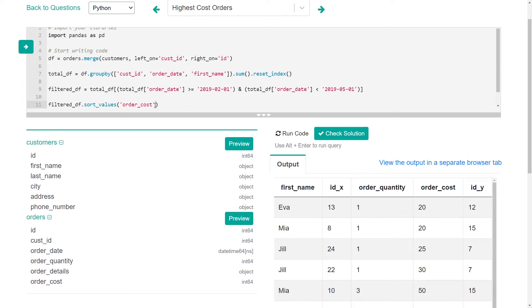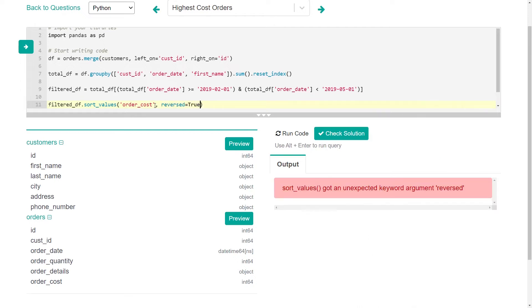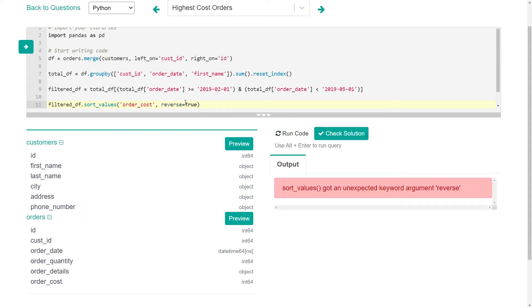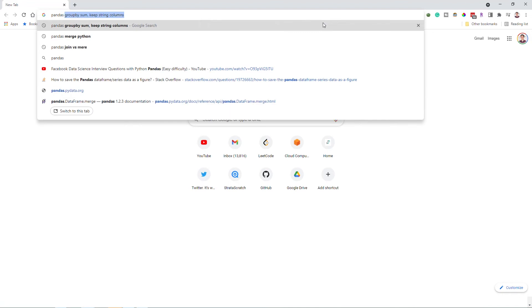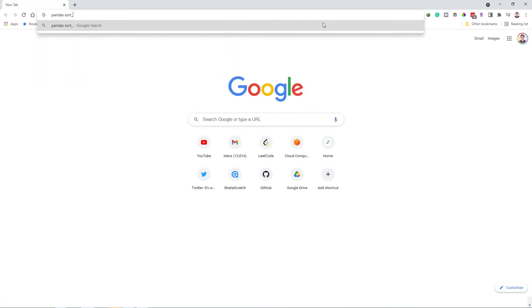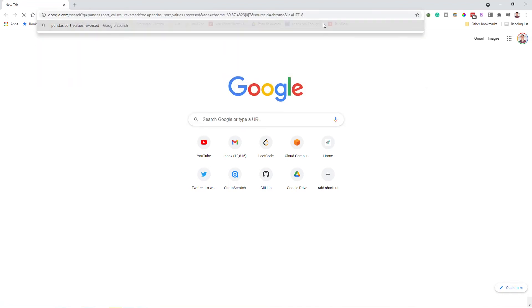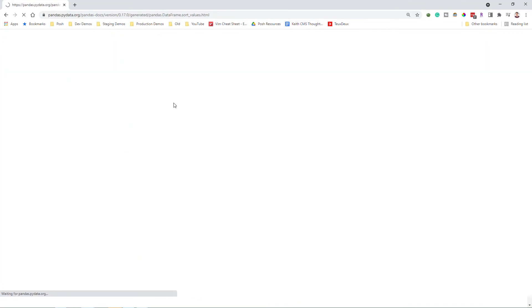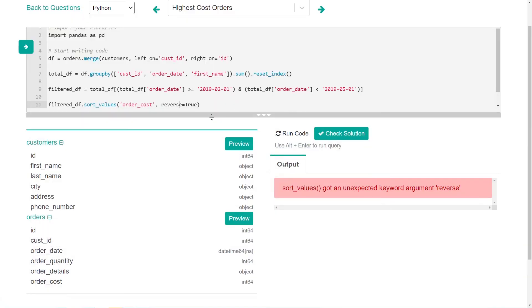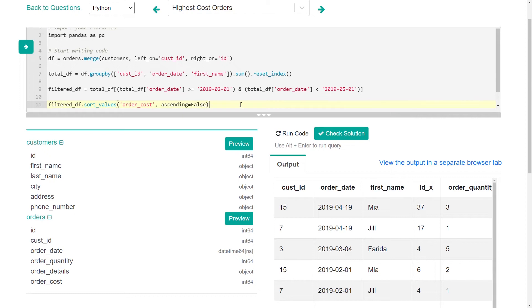And we want to sort it by order cost. Okay. And so let's see what we get. We want reverse equals true, because it's sorted in the wrong order right now. Pandas sort values reverse. I think there's some sort of ascending. Ascending equals false.